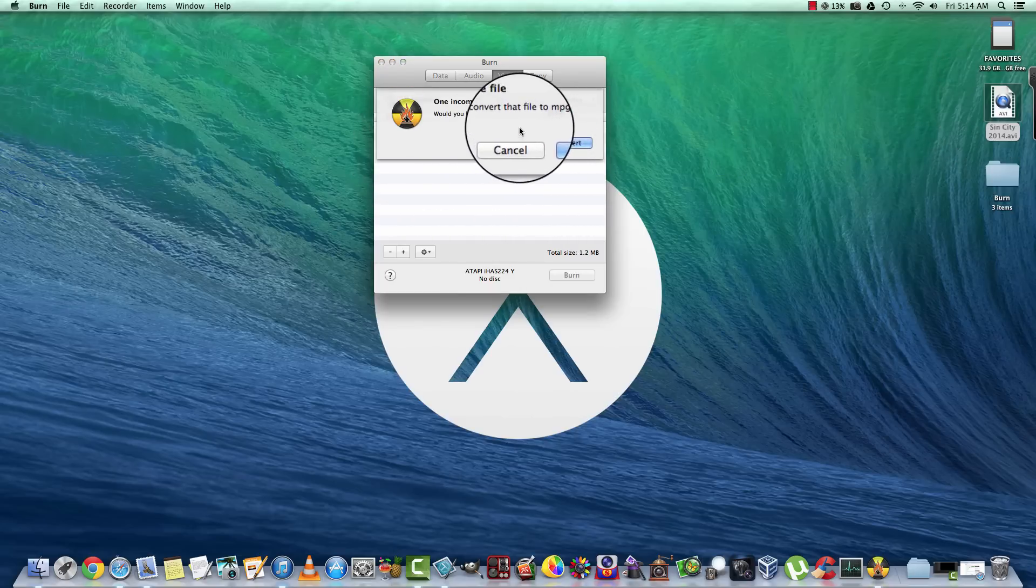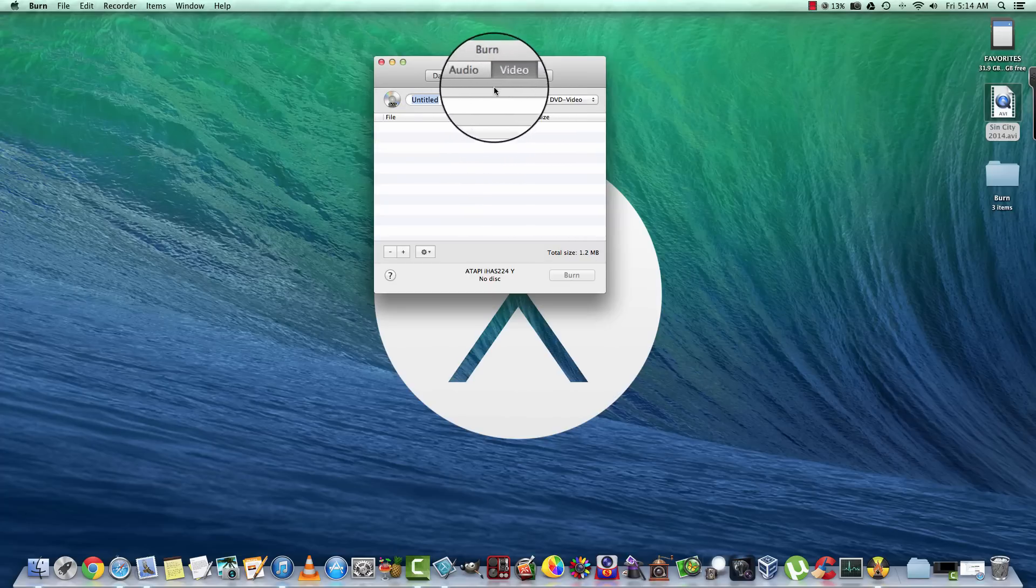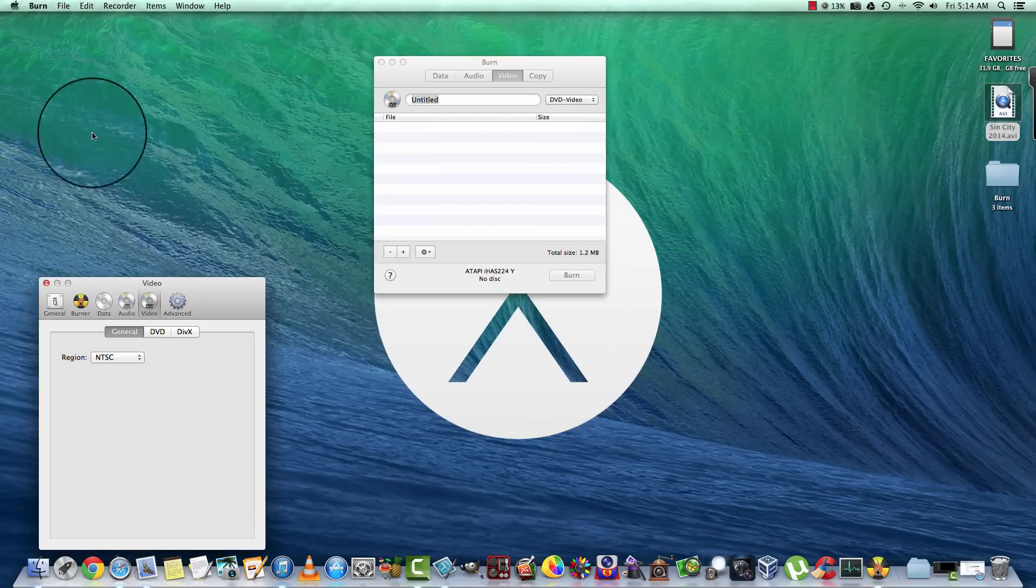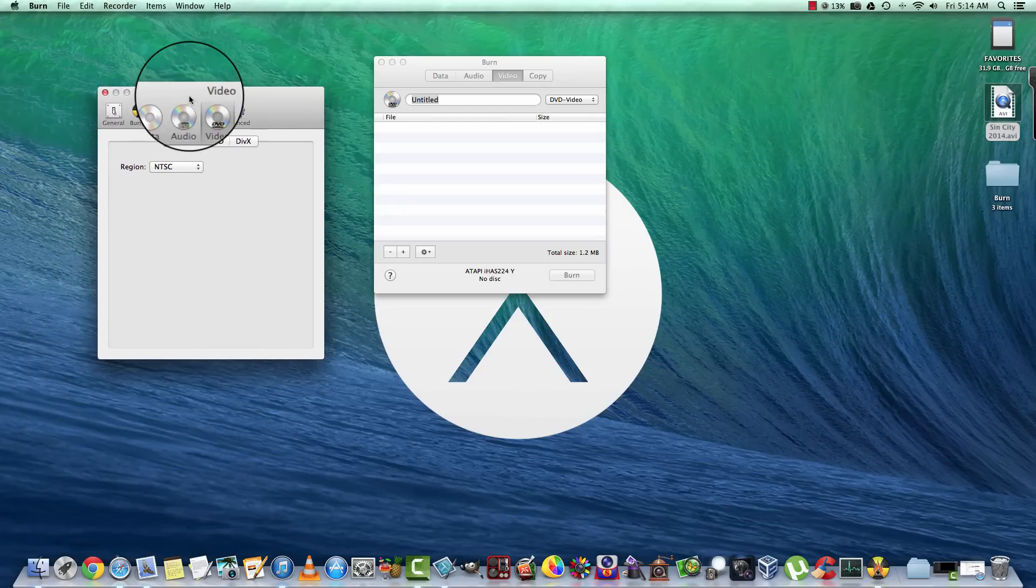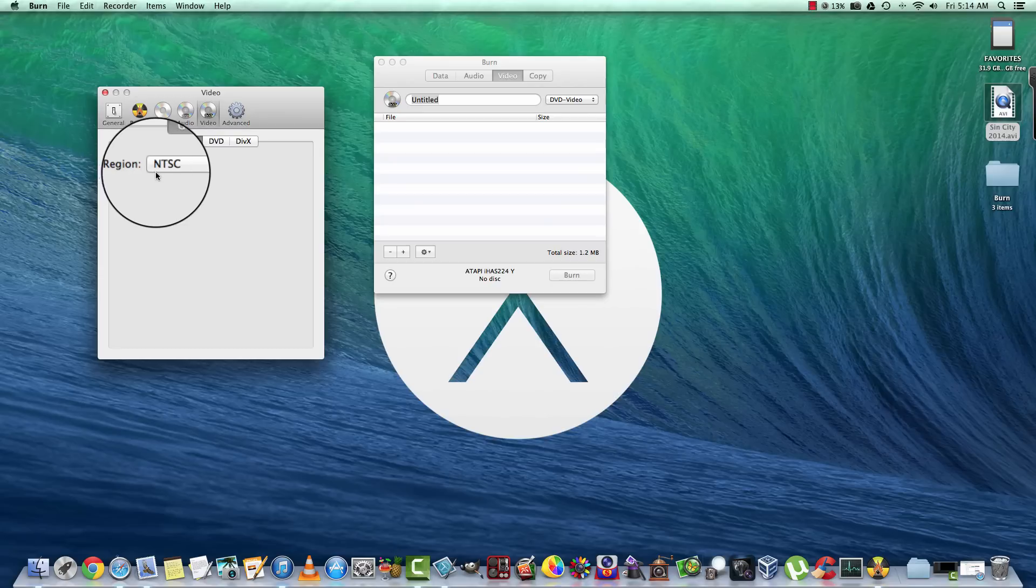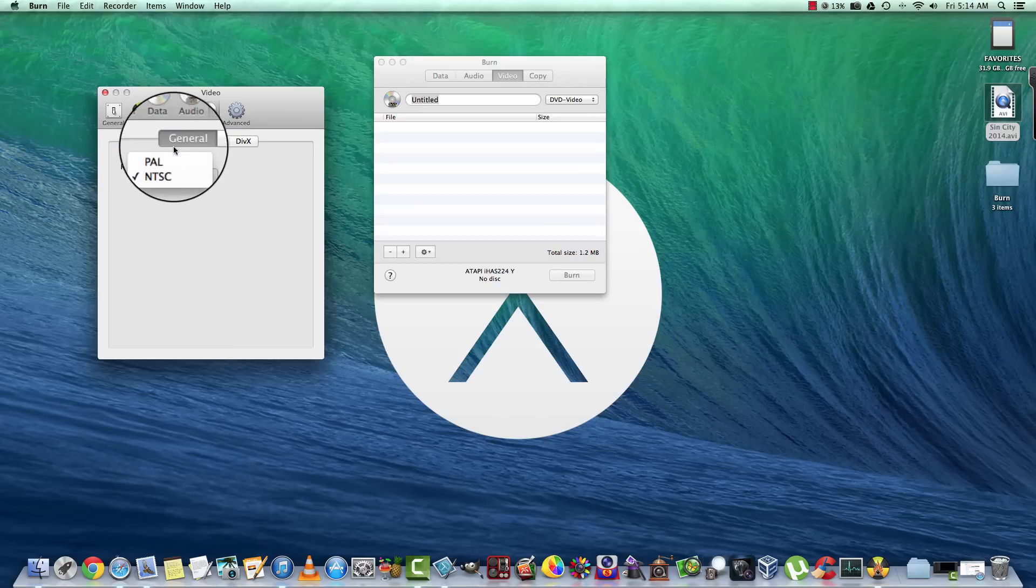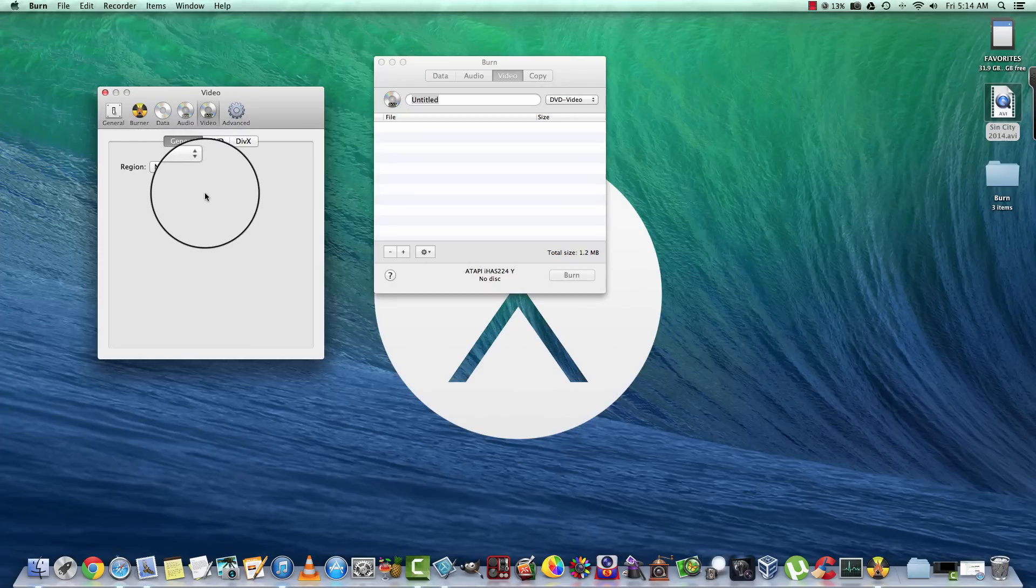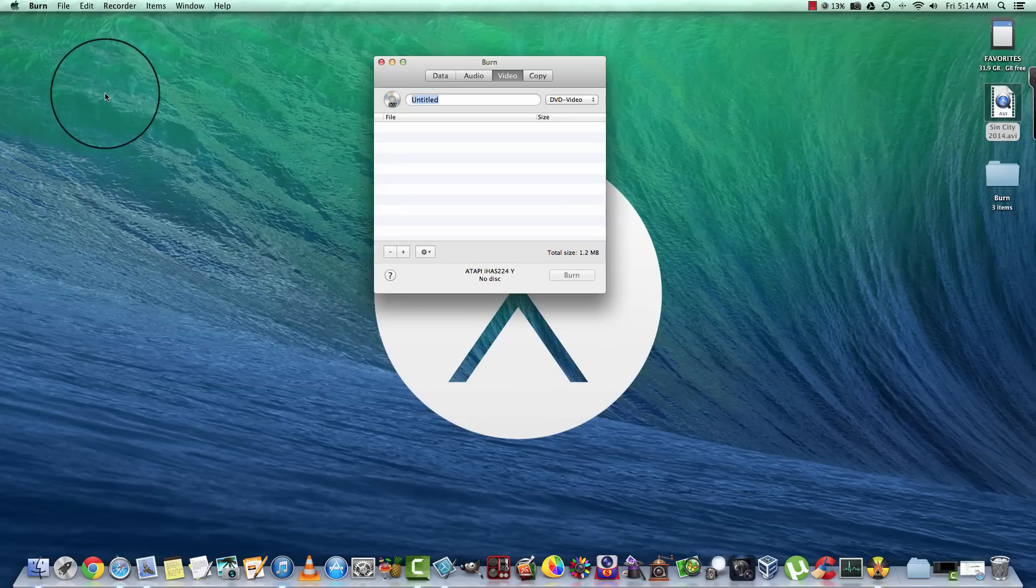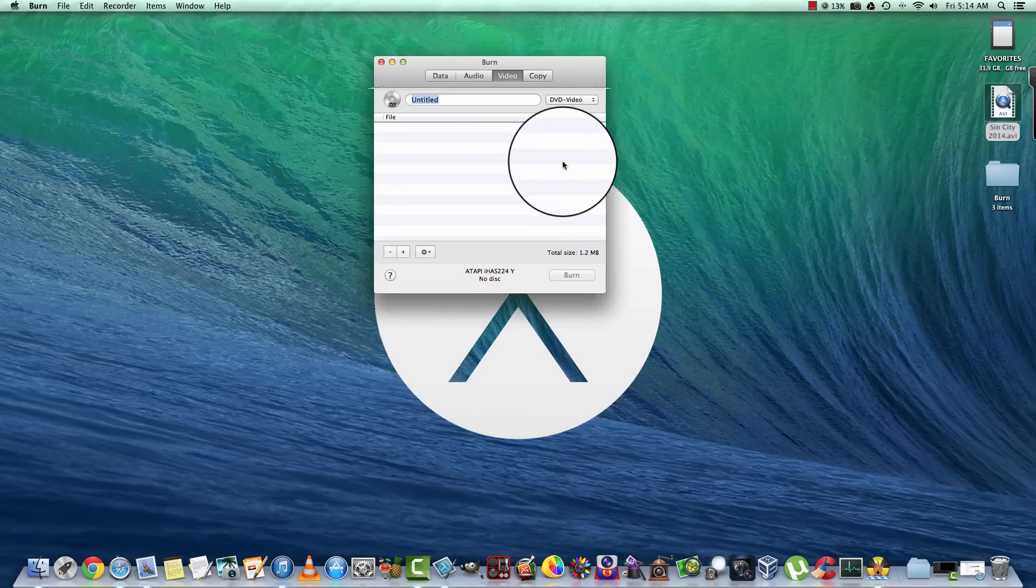It's going to ask 'would you like to convert this file to MPEG?' That's what it's going to look like we do. Let's go ahead and go to our preferences first. We want to go to Video, and if you're in the United States, you're going to have to set this to NTSC, and if you're in Europe you want to set it to PAL. So let's go ahead and we'll slide this over now.